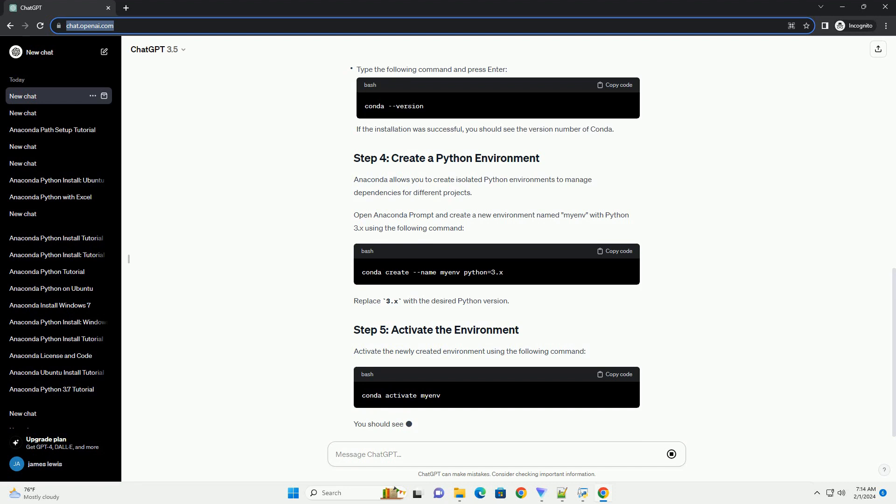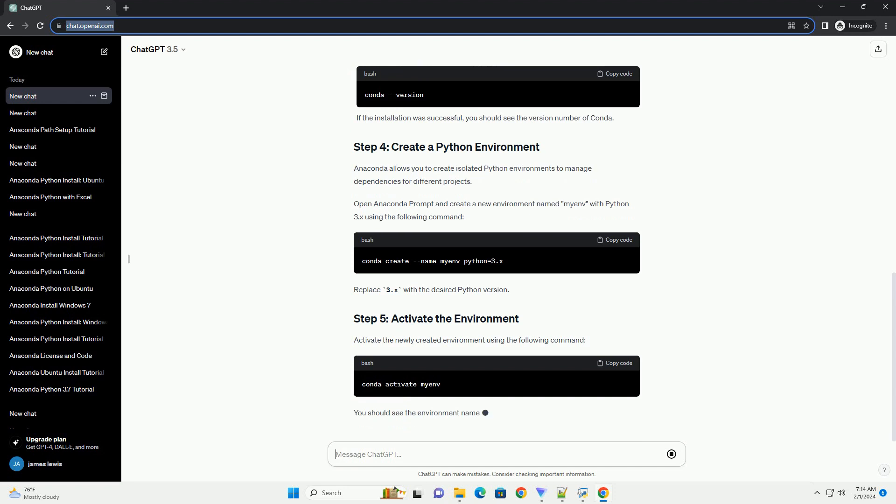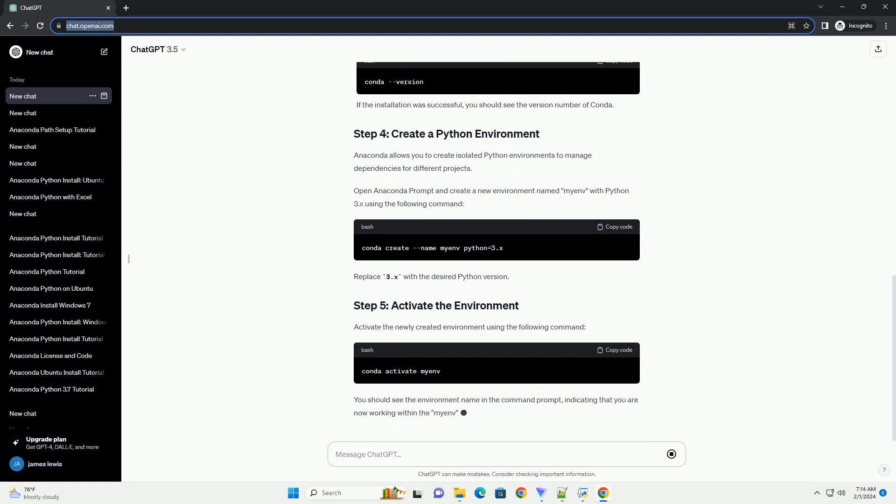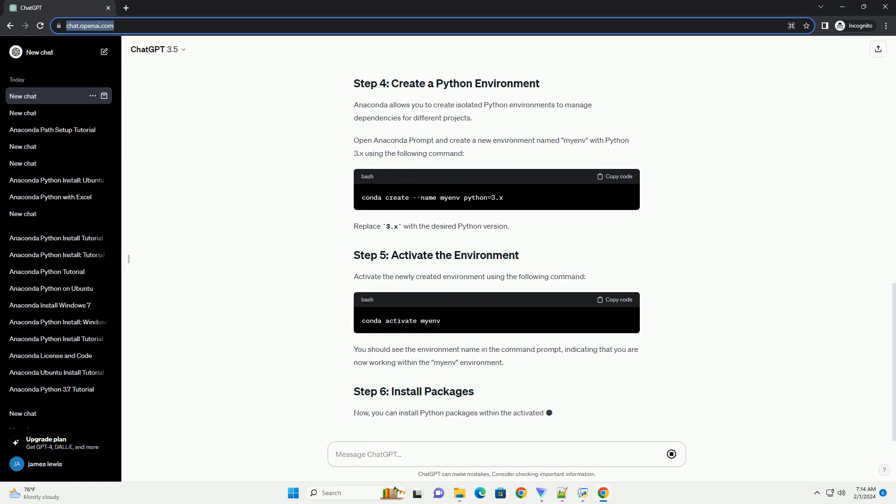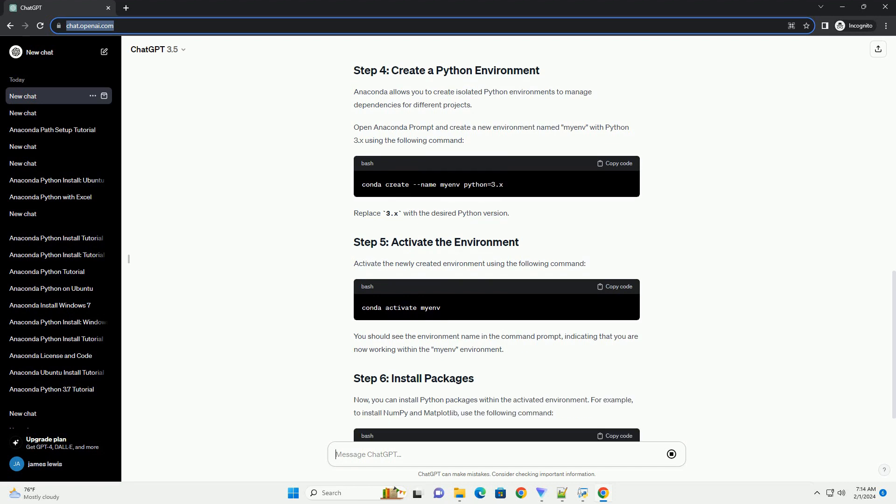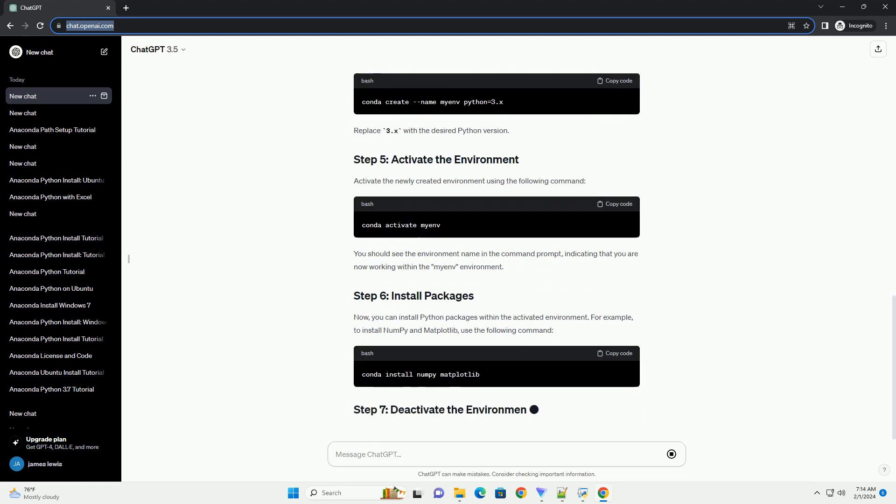Now, you can install Python packages within the activated environment. For example, to install NumPy and matplotlib, use the following command.